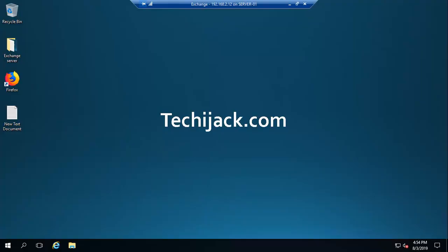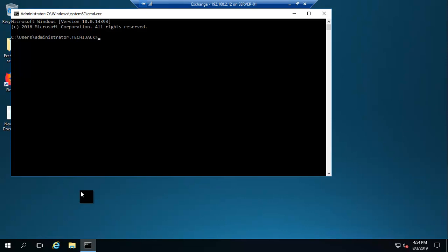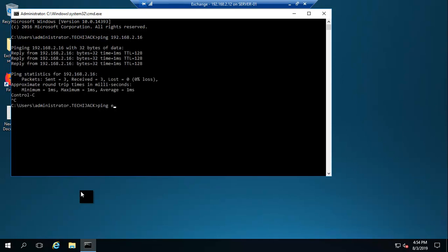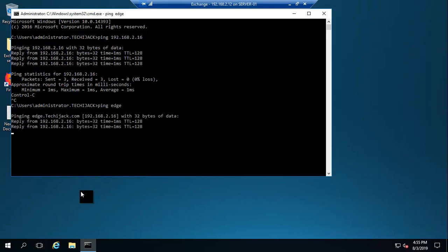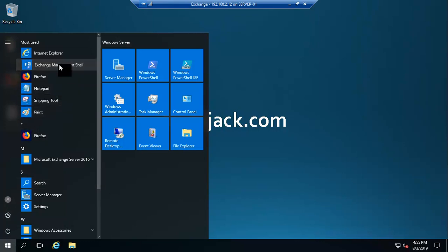Right now I am on the Exchange server. Let's see if we can ping our edge server or not. The IP address of our edge server is 192.168.2.16. Yes, we are able to ping it. Let me also try to ping it with the name. The name of our edge server is edge. We are able to ping it. So now let's go to the Exchange Management Shell.